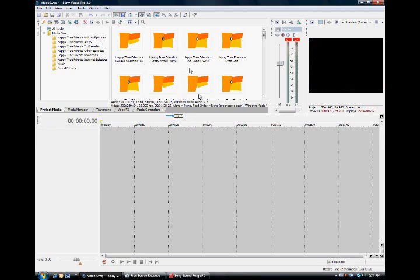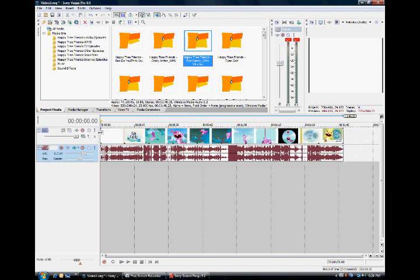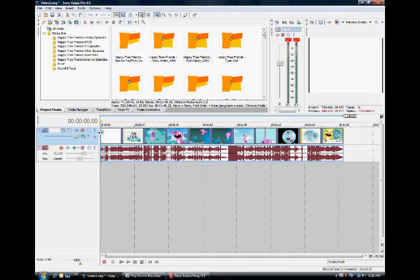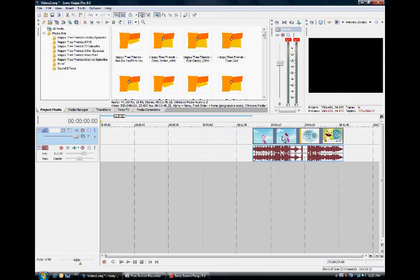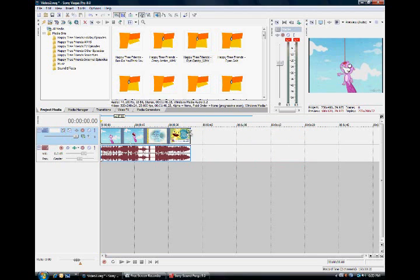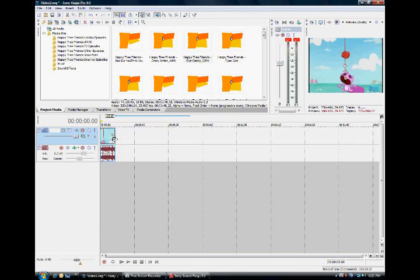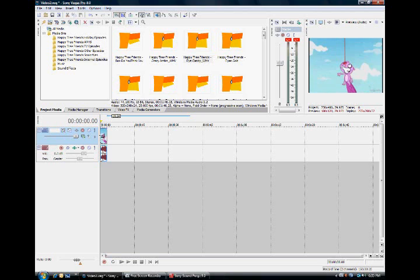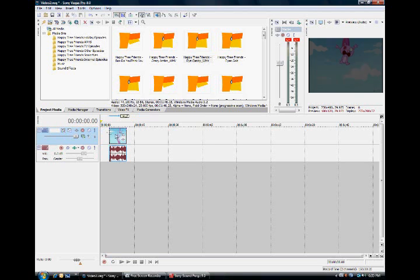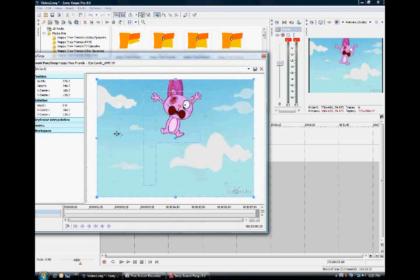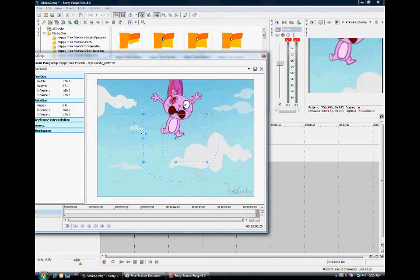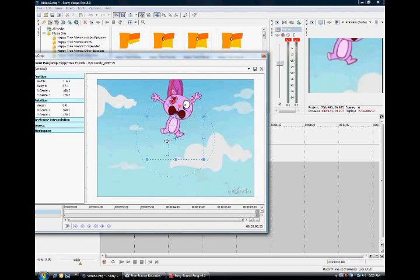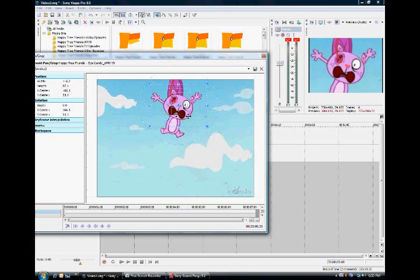Alright, other things you can do - like if you want just a certain part of the video playing, you can zoom in like that and you got yourself...